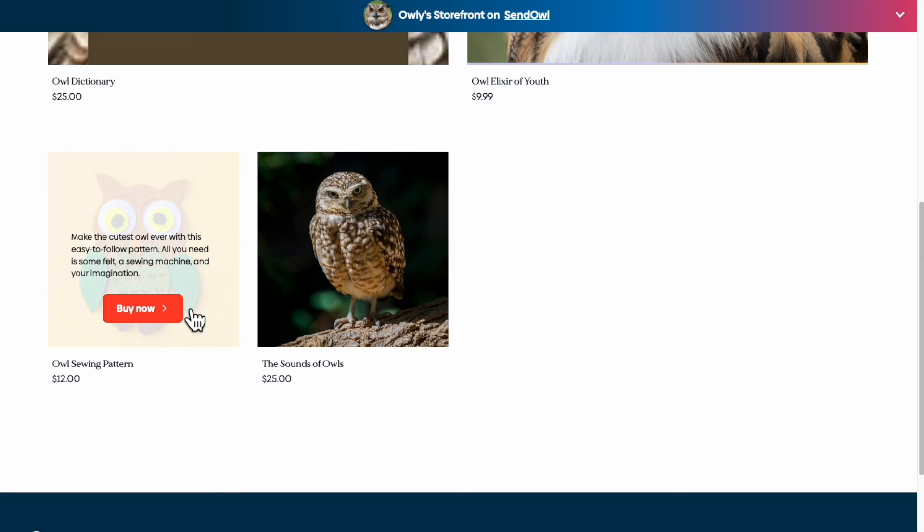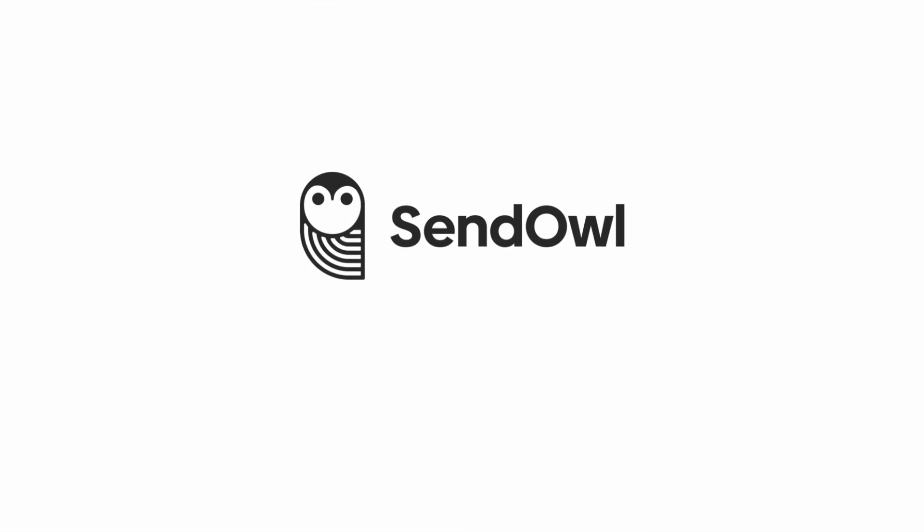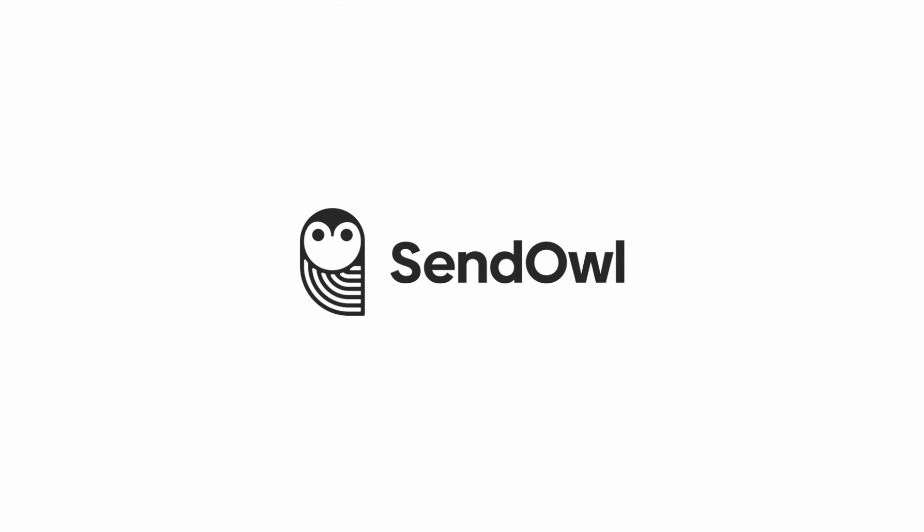And that's how SendOwl makes it easy to sell from your Linktree. For more details, check out our Help Center. See you later!